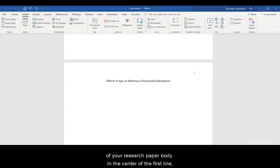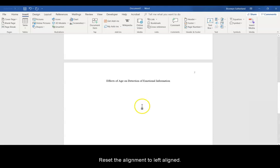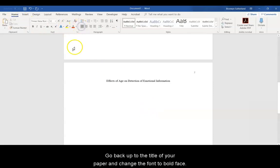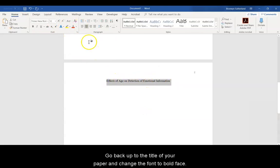In the center of the first line, type the title of your paper again and click Enter once. Reset the alignment to left aligned. Go back up to the title of your paper and change the font to Bold.